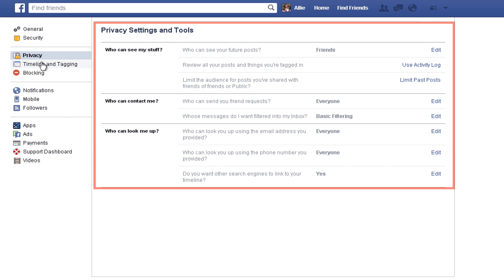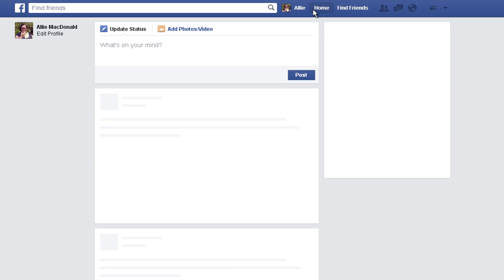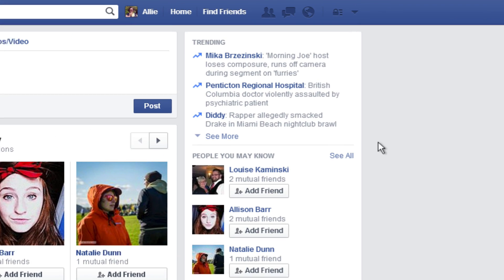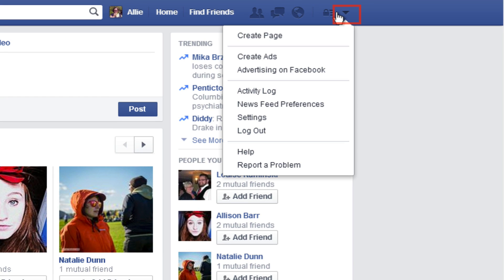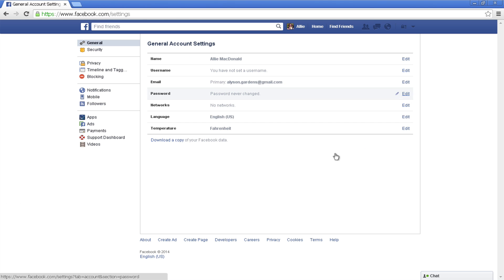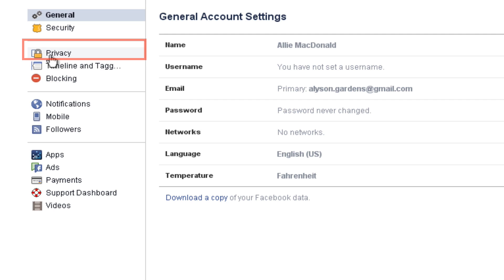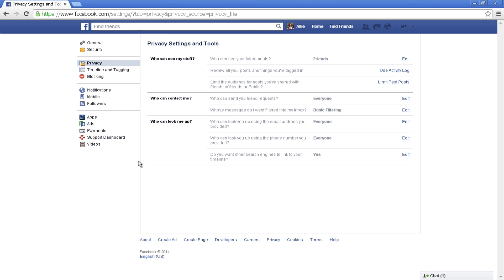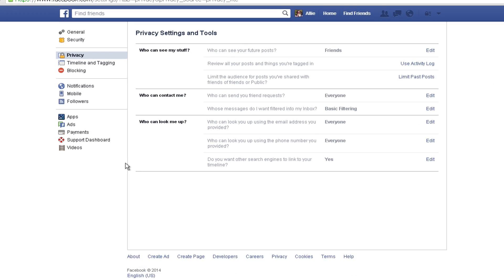Here is where you can customize your settings to be more or less private. Another way to get here is by clicking the small arrowhead in the top right corner of the page. Select Settings. This will take you to the general account settings page. Once you are here, click Privacy. Here you can be more specific about who sees what.